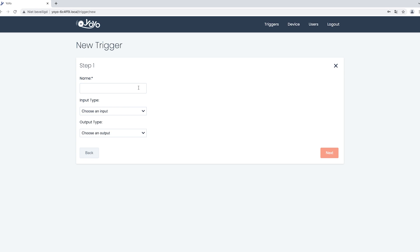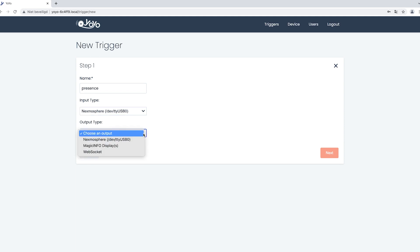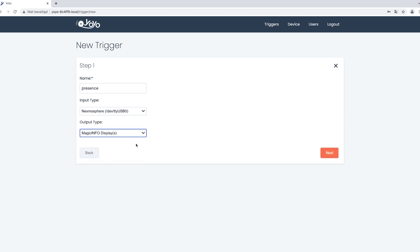The input type will be the Nexmosphere port and the output type will be a Magic Info display. Select these and click on next.